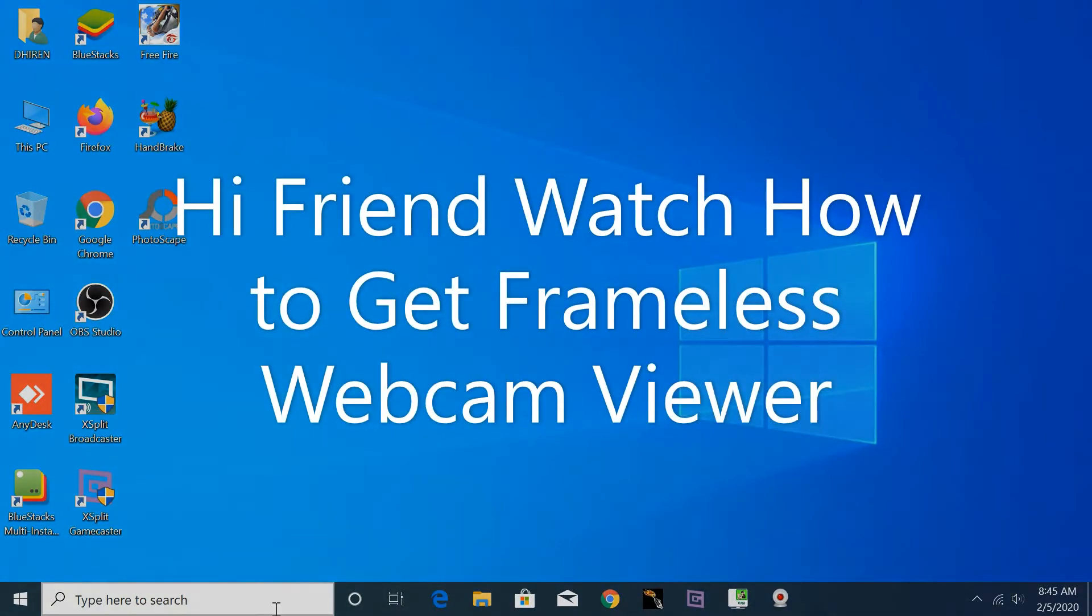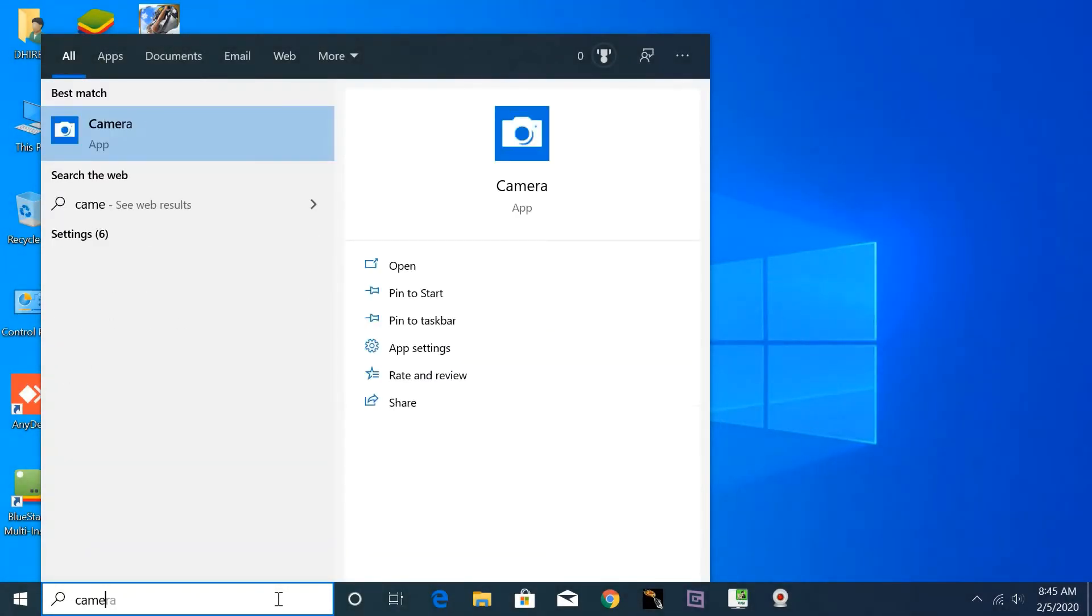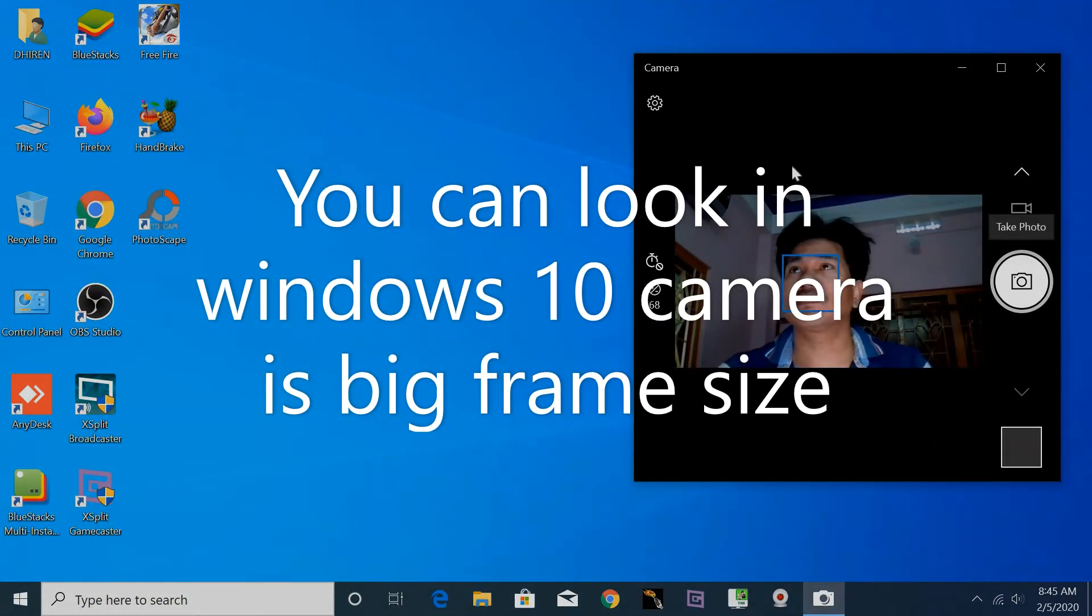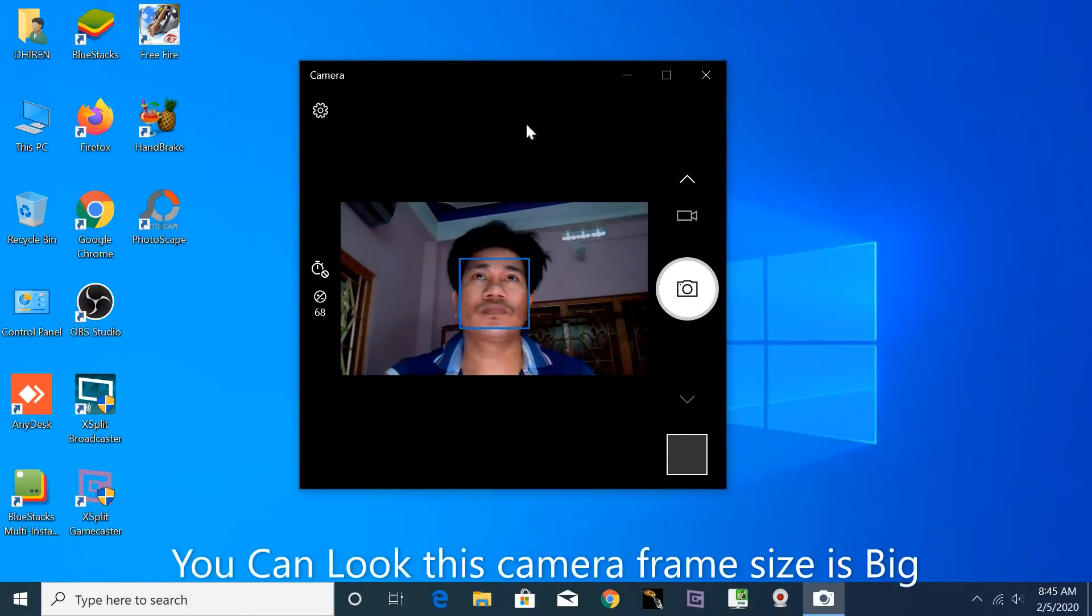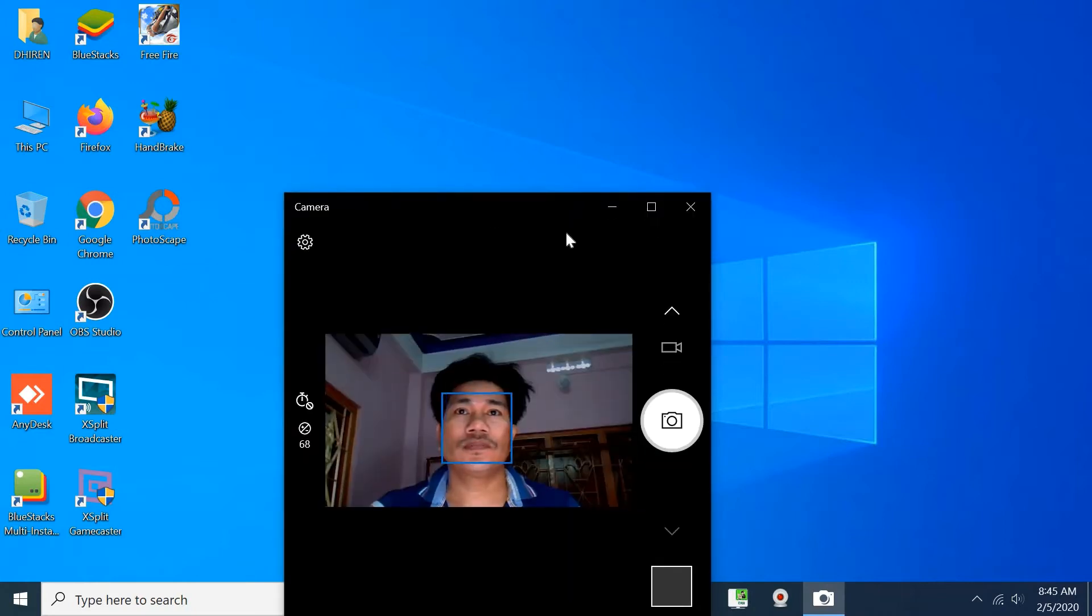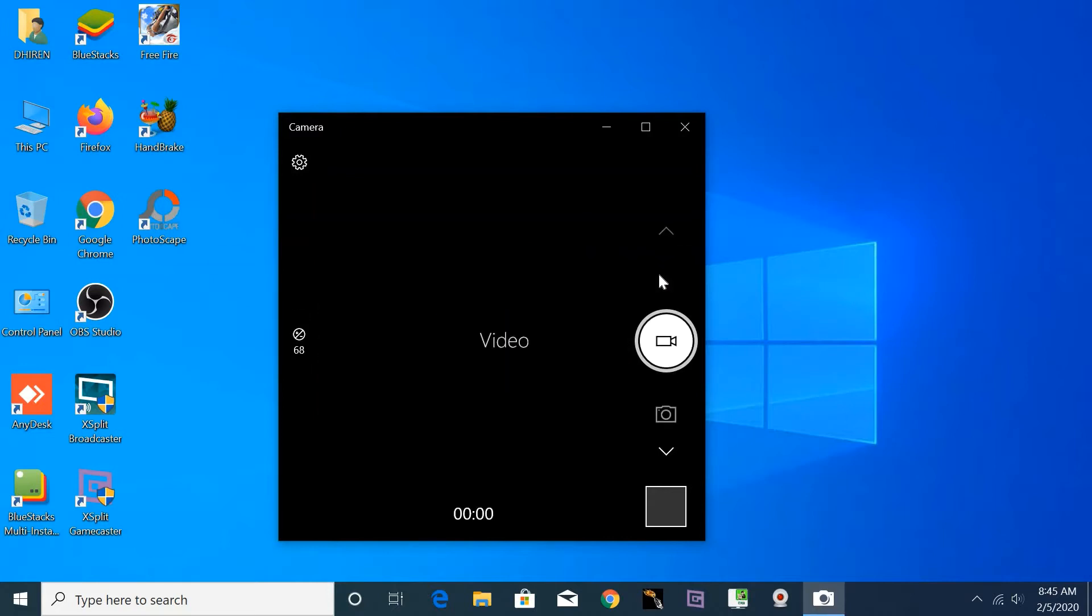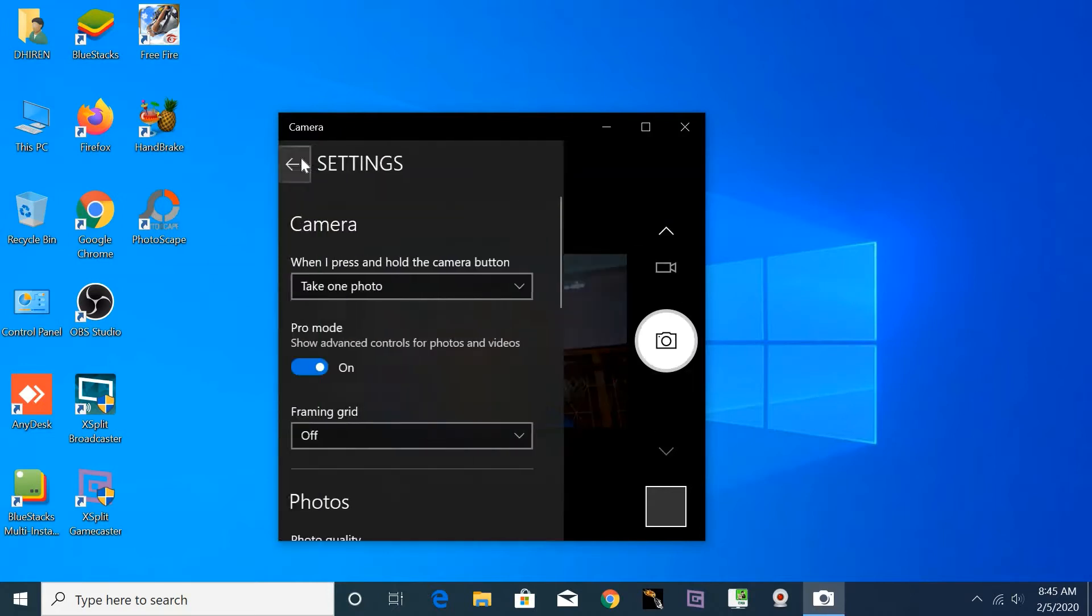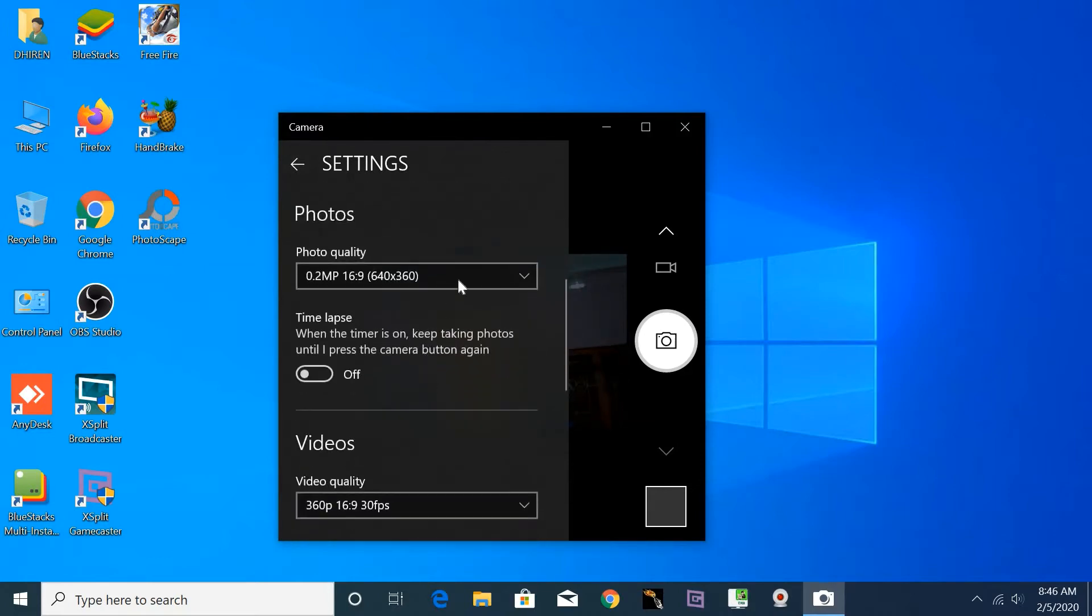Hi friends, watch how to get a frameless webcam viewer. Let's see, this is Windows 10. Here I am. The Windows 10 camera frame is big, you can look. The camera frame is big size. So how to get a webcam viewer without frame? I will show in this video.